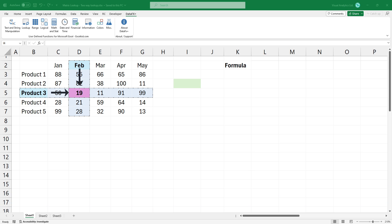In the first example, I want to lookup and find the corresponding value for product 3 in February. Use the tlookup function.